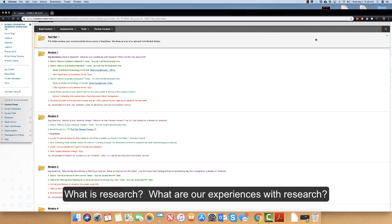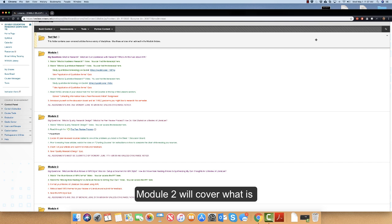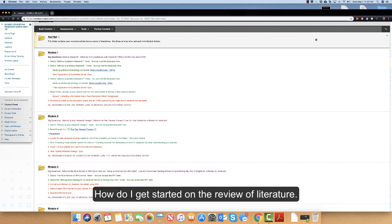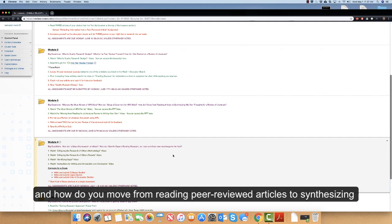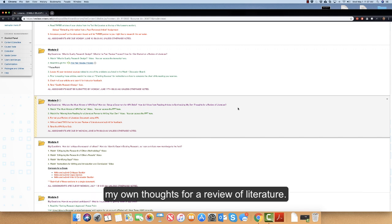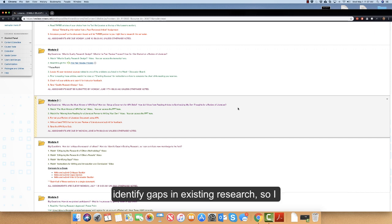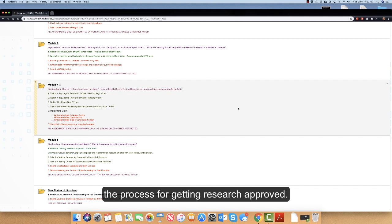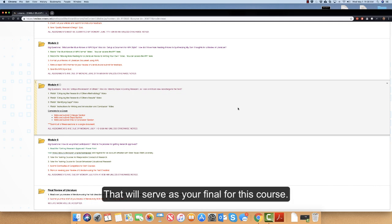As you can see in Blackboard, the modules are going to cover what is research, what are our experiences with research, and what's all the fuss about APA. Module 2 will cover what is quality research design, what is the peer review process, and how do I get started on the review of literature. Module 3 is going to cover the must-knows of APA style, how do you set up a document for APA style, and how do you move from reading peer-reviewed articles to synthesizing your own thoughts for a review of literature. Module 4 covers how do I critique the research of others and how do I identify gaps in existing research so I can contribute new knowledge to the field. Module 5 covers how we protect participants and the process for getting research approved. Finally, you will submit a final draft of your review of literature, which will serve as your final for this course.